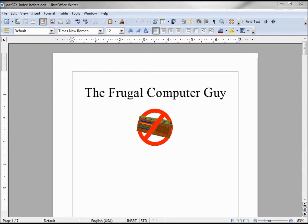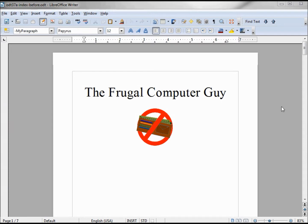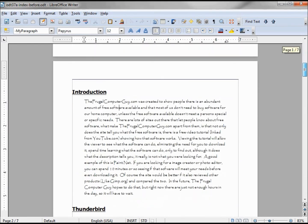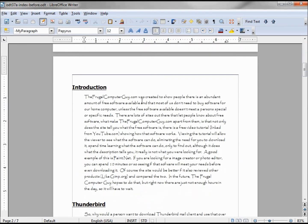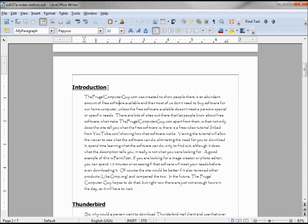In this tutorial, we're going to create an index for our LibreOffice document. To make things easy, I'm going to select these headers as my indexed entries. They do not have to be headers, and we'll see that later on in the video.